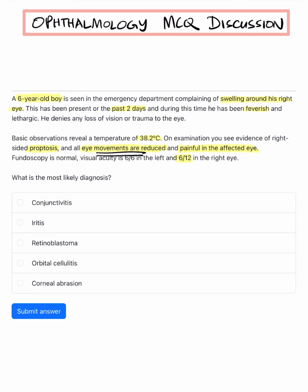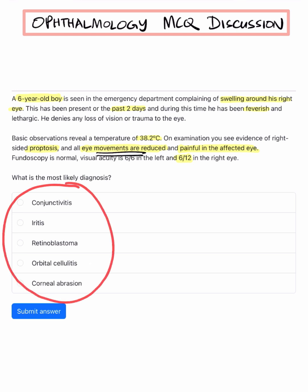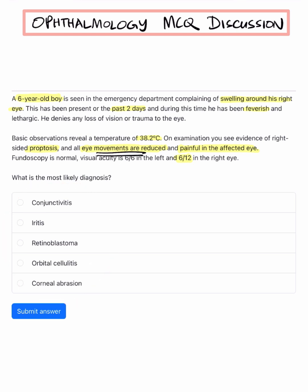So what is the diagnosis? You are given these options: conjunctivitis, iritis, retinoblastoma, orbital cellulitis, and corneal abrasion. Amongst these five options, which do you think is the right answer for this question?